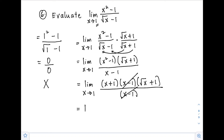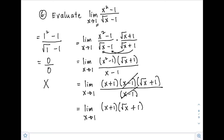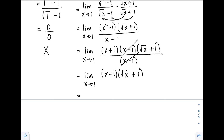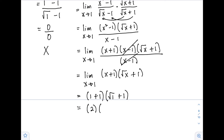After cancellation, our new function is (x plus 1) times (square root of x plus 1) as x approaches 1. Substituting: (1 plus 1) times square root of (1 plus 1) equals 2 times 2 equals 4. So the limit of the function is equal to 4.